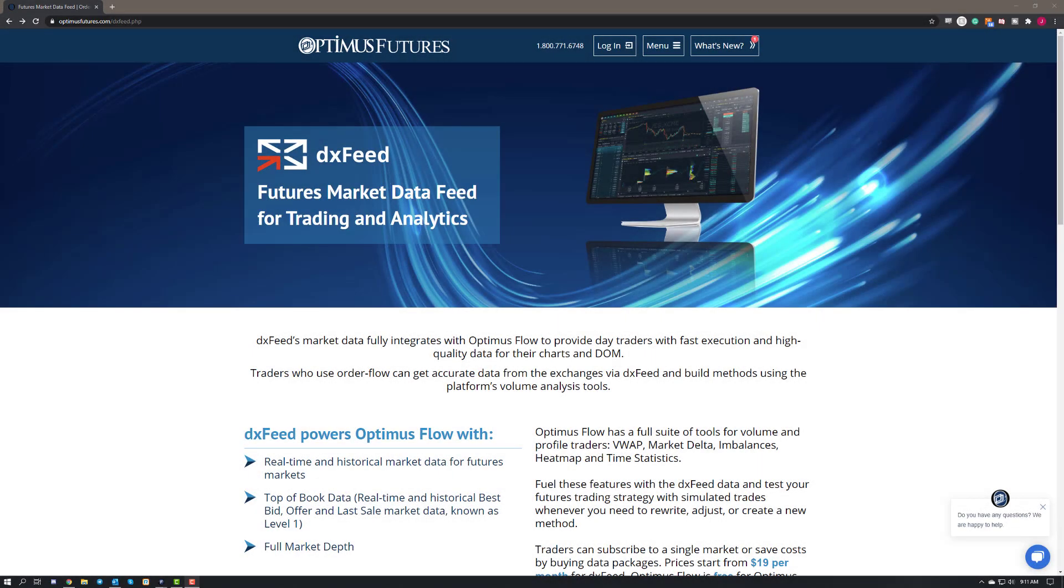Hey traders, Jake from Optimus Futures here and I'm pleased to announce that we've begun working with DXFeed as a data feed option on the Optimus Flow trading platform. This video is going to be a quick tutorial and show you how to sign up for DXFeed and also show you how to connect to the data feed on Optimus Flow.